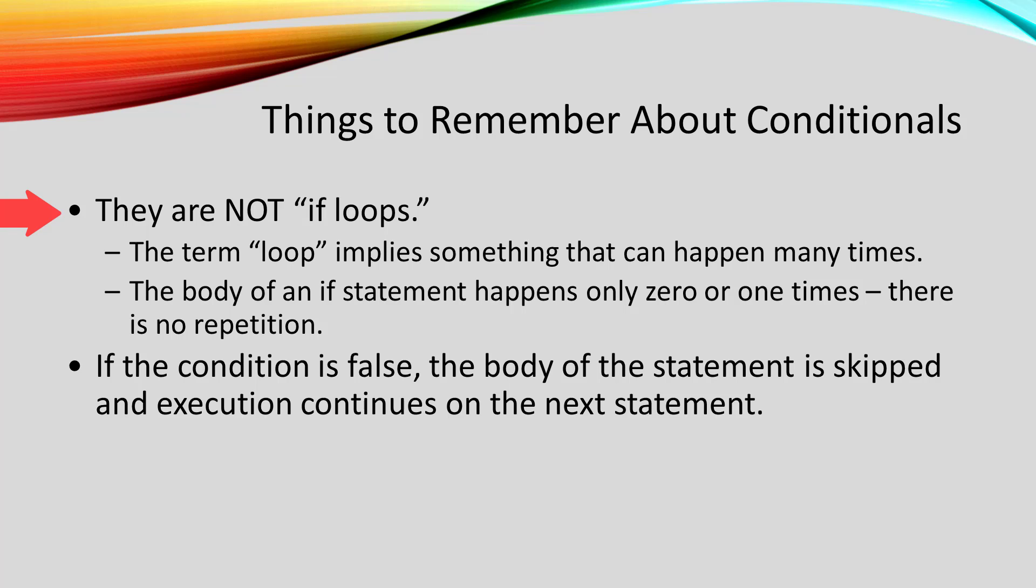An if statement is not doing something more than once. It is just choosing will I do something or will I not do something.